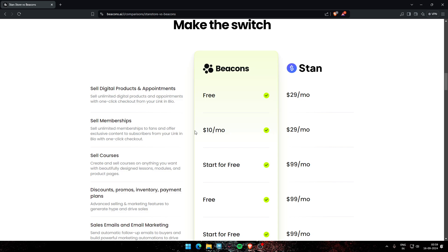On the other hand, Stan sells memberships at $29 per month. For courses, Beacons starts for free, while Stan charges $99 per month. Beacons' discount, inventory, and payment plans are also free.